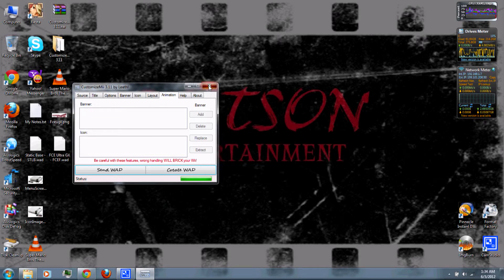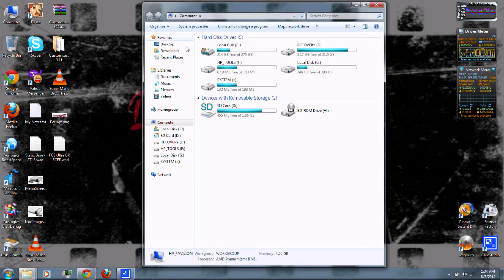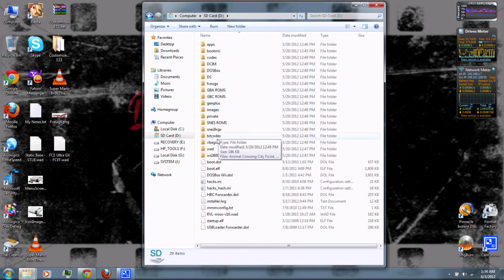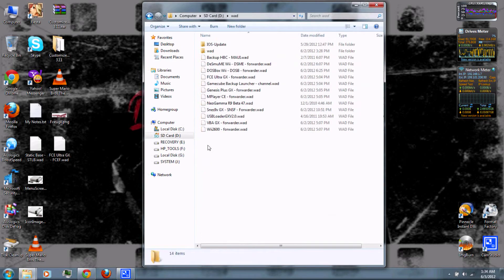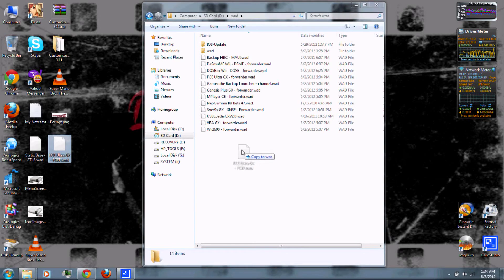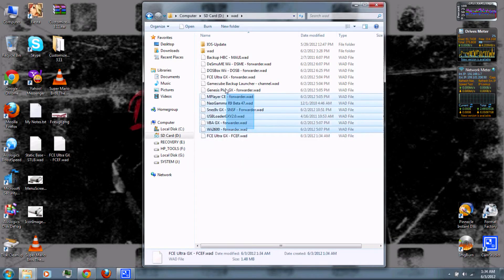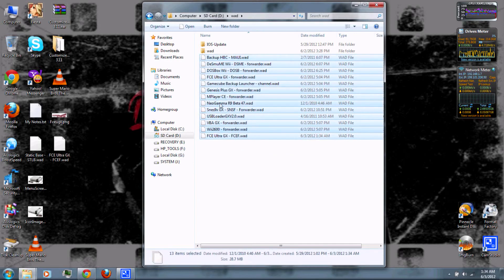You can now exit CustomizeMe, go to the SD card, and copy the WAD channel you just created to the WAD folder on the SD card. You can add as many channels as you want, and also download channels I've created from the video description.